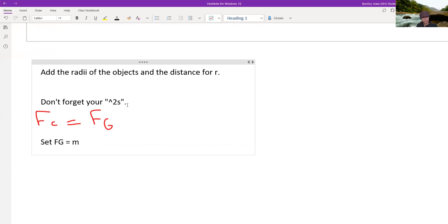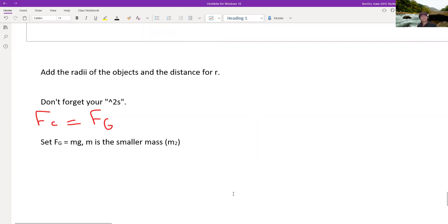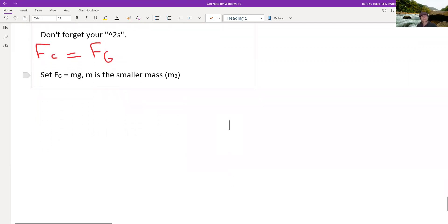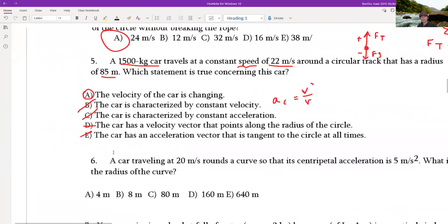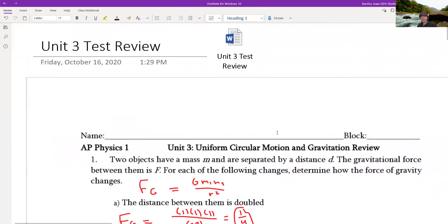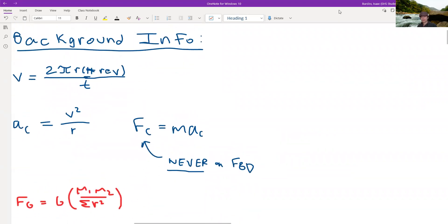Also, when you set gravitational force equal to mg, M is the smaller mass — M2. Those are the things you need to remember, along with everything else covered. That is it for this Unit 3 review — thank you for watching, and I'll see you in the next video.